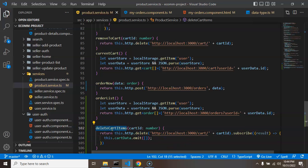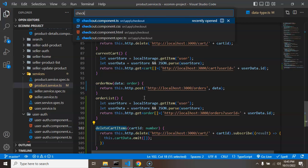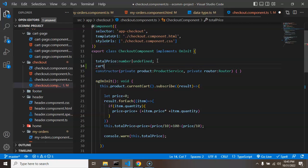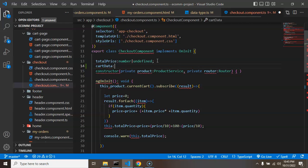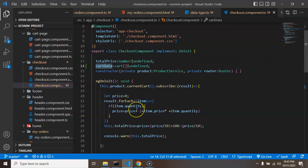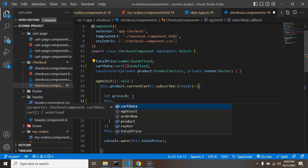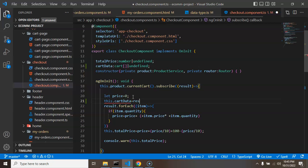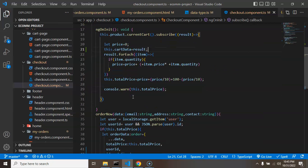Coming back to checkout.component.ts, I'm adding a property `cartData` which can be of type `Cart | undefined`. I'm importing `Cart` and passing the cart result to `this.cartData`.